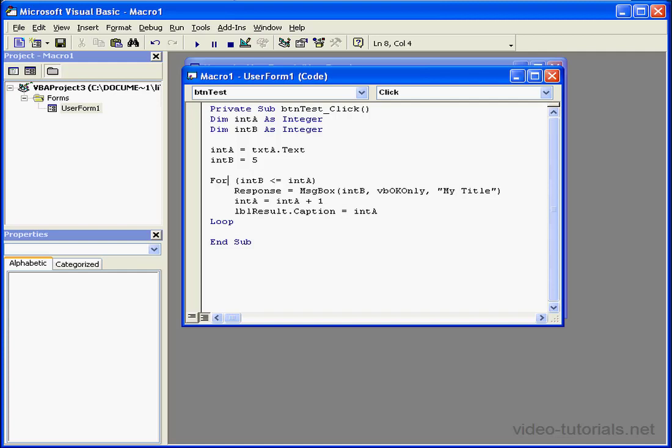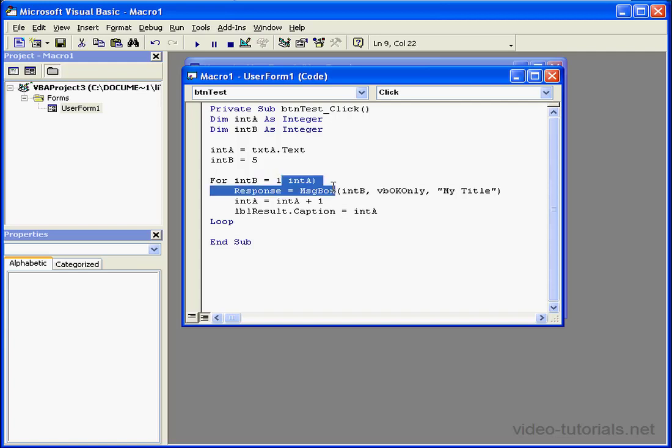We start with the for statement. Next is the start value. Let's say integer b is equal to 1, and we'll go up to 10. That'll be our end value.